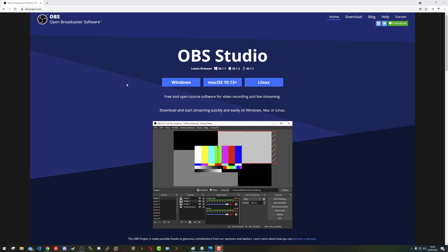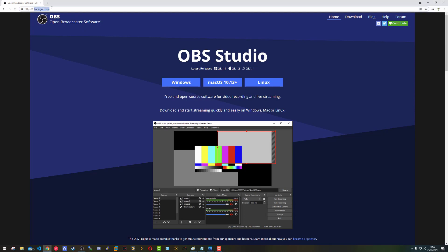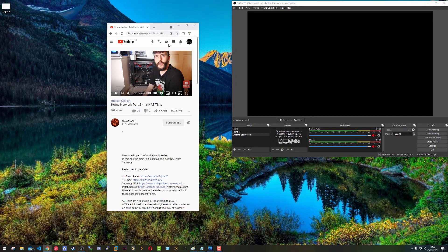I am using OBS Studio, and as you can see it's downloadable for Windows, Mac OS, and Linux. The web address is obsproject.com. There are plenty of YouTube guides on how to install it - if you want to know how, just let me know.